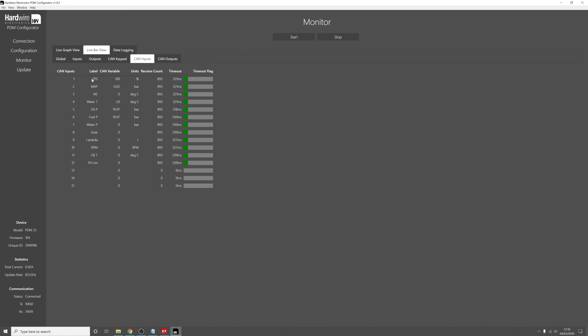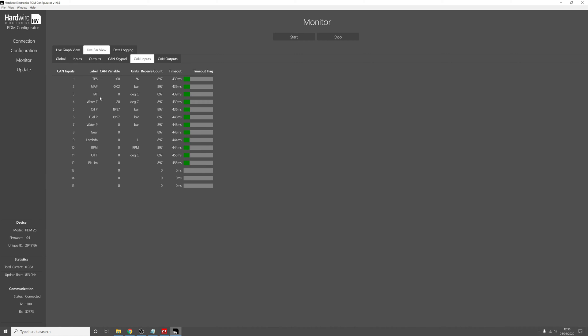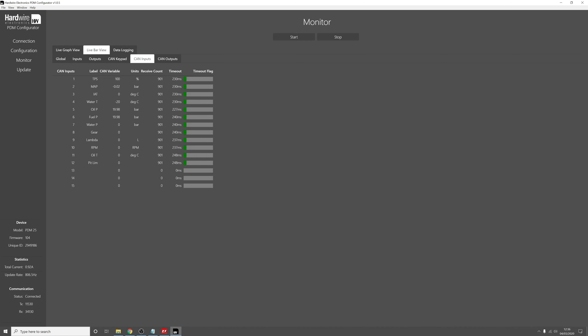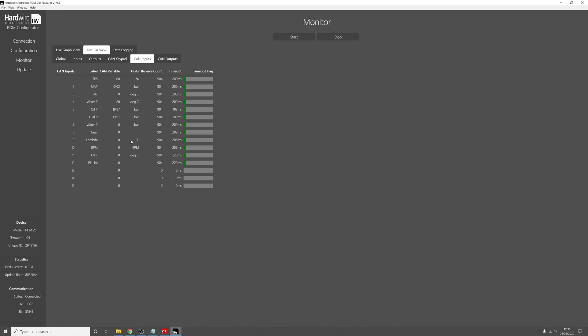So we have, well you can see all these values down here. We have throttle position sensor, the MAP sensor, inlet air temperature sensor, water temperature, oil, fuel and water pressure, what gear you're in, your lambda sensor value, your RPM, oil temperature, and a pit limiter flag as well.